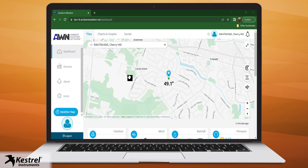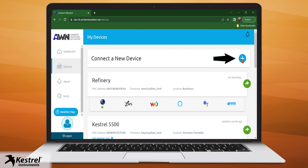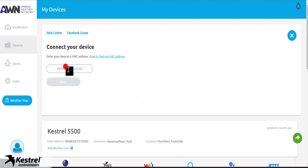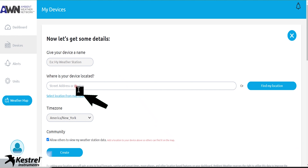Once you create or log in to your existing AWN account, select Devices in the top left and click on the plus icon to add a new device. Enter the MAC address displayed on the Kestrel Link app for the device you would like to use for remote viewing and click Next.